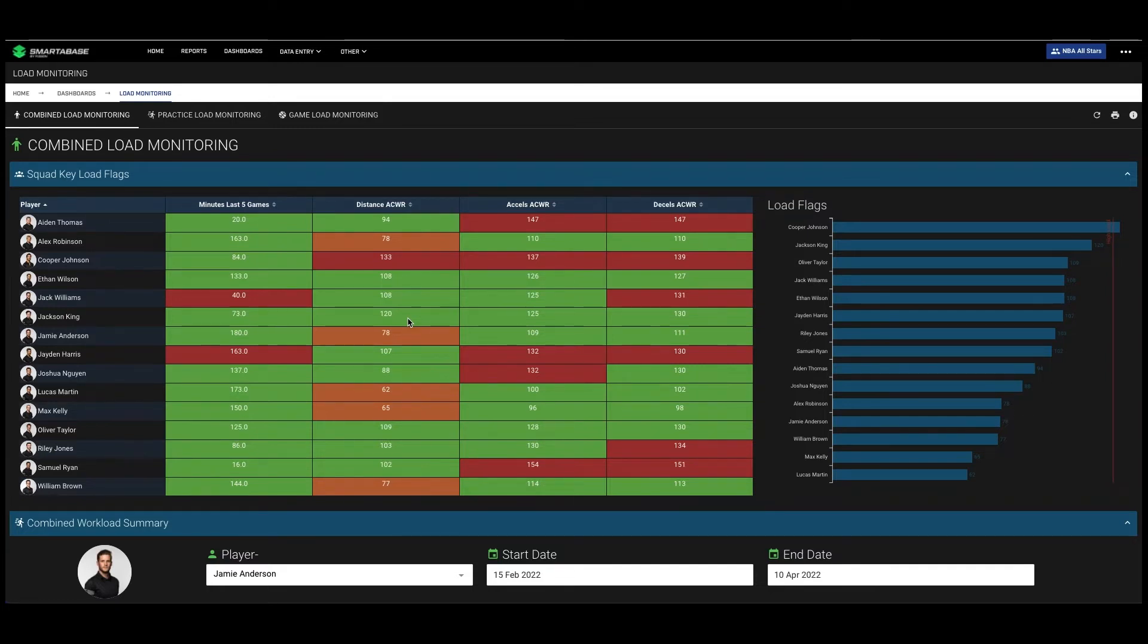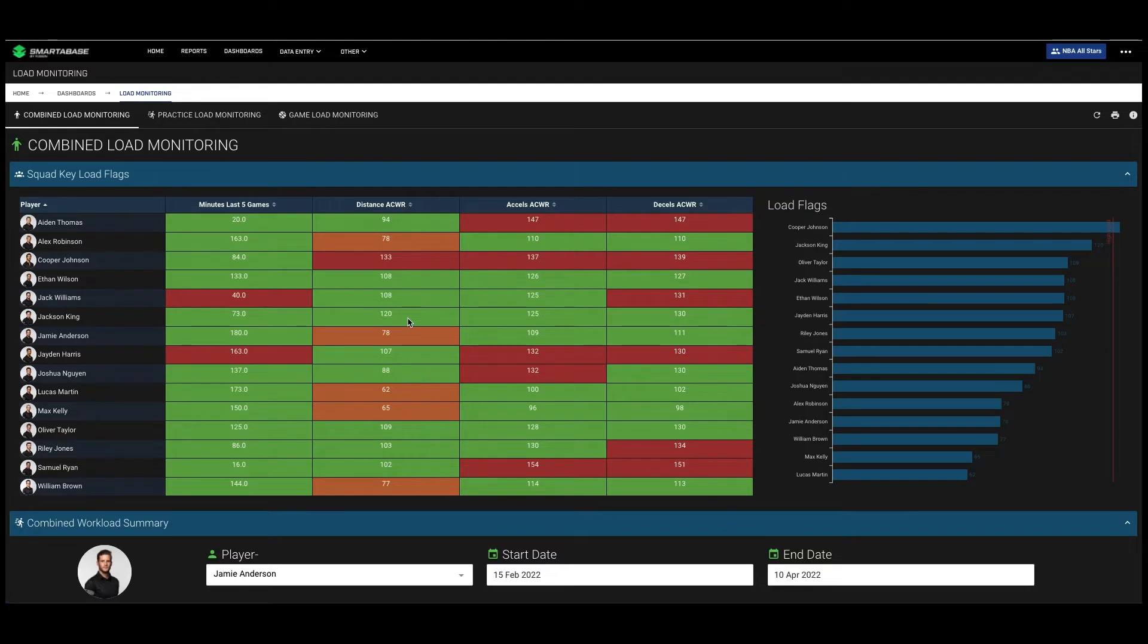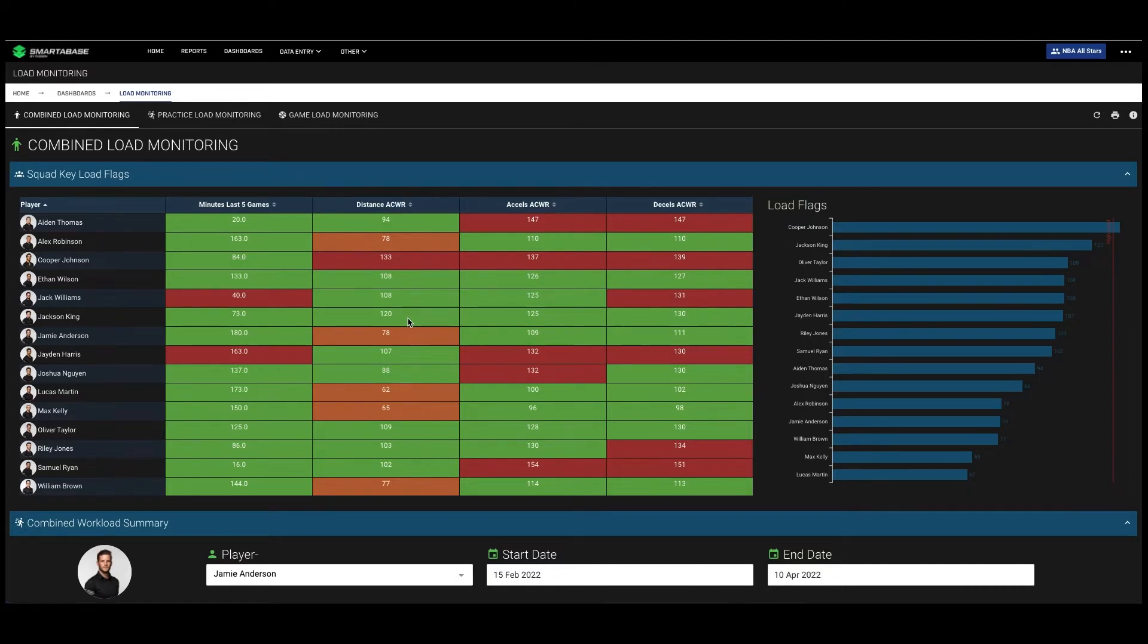In order to understand load trends, these data sets need to come into the same place so they can be combined to give an overall load trend, and these trends can be flagged using methods such as acute chronic workload ratio. If these data sets are combined, you can also compare the intensities achieved in practice with what players usually face in a game.